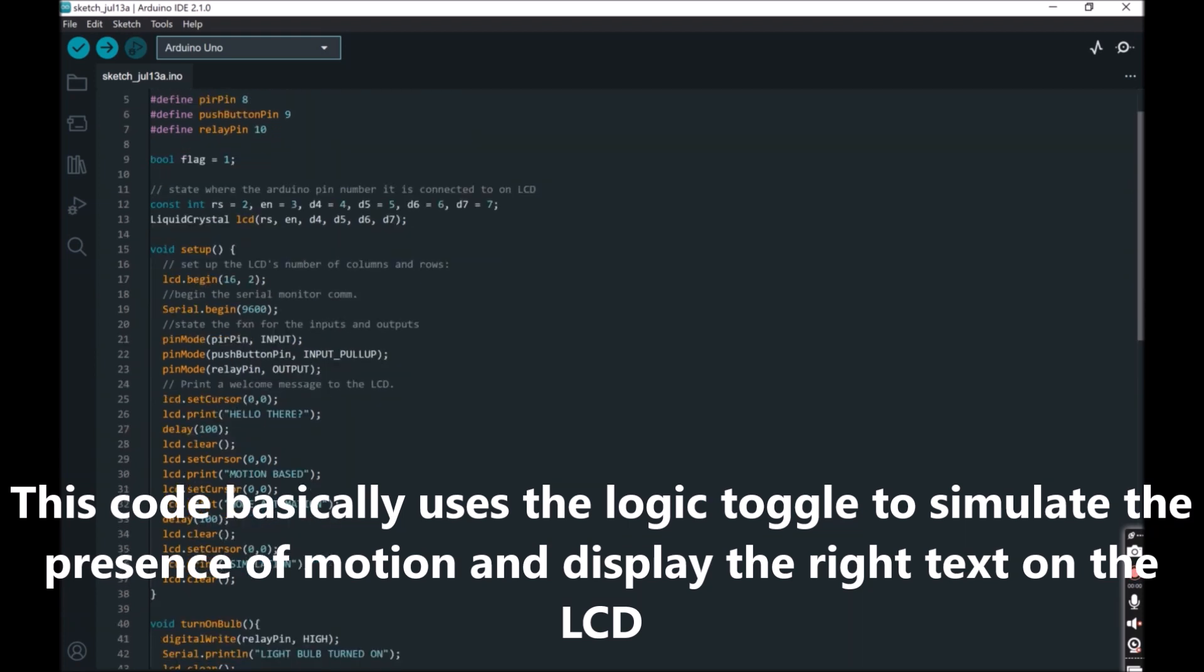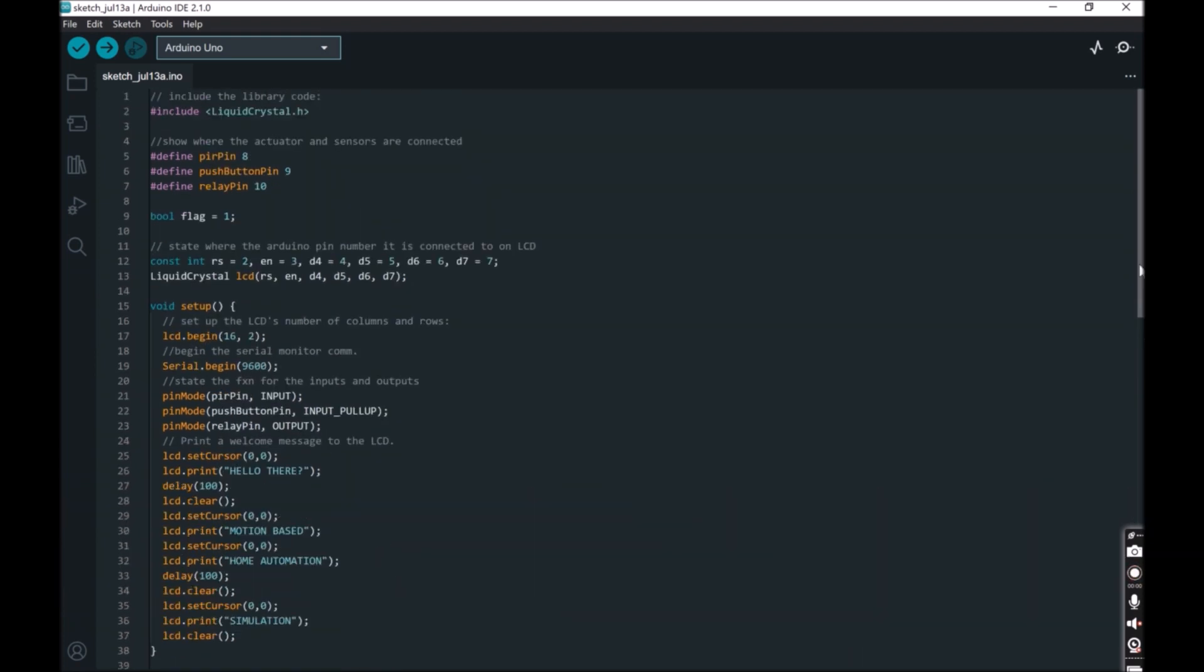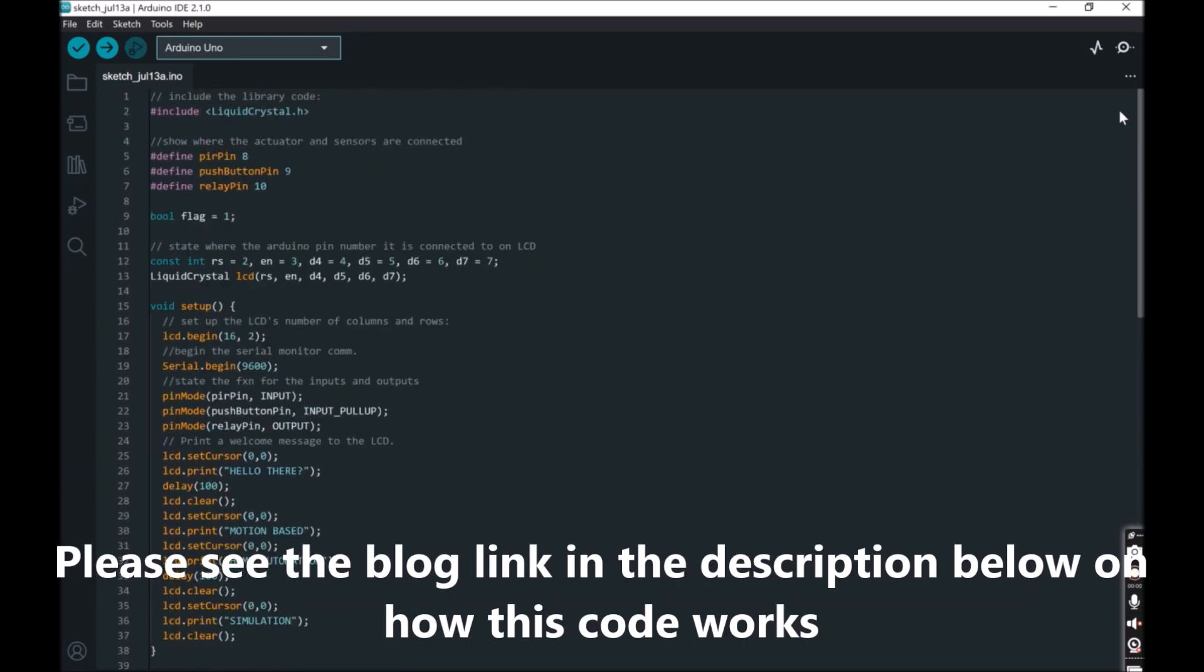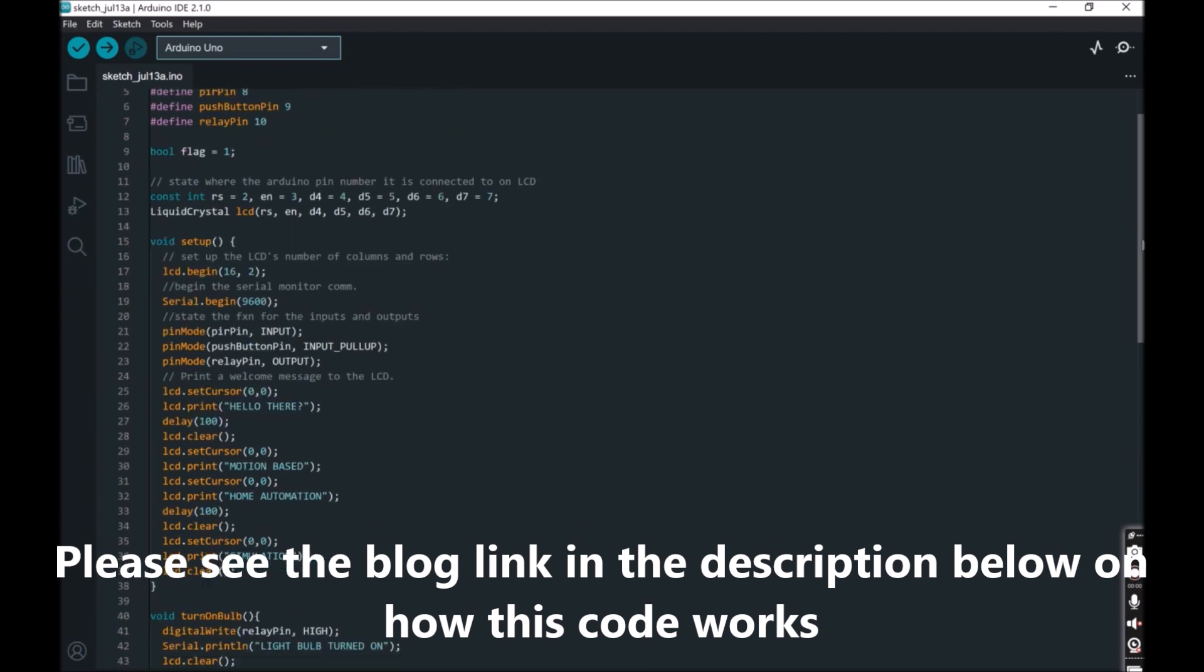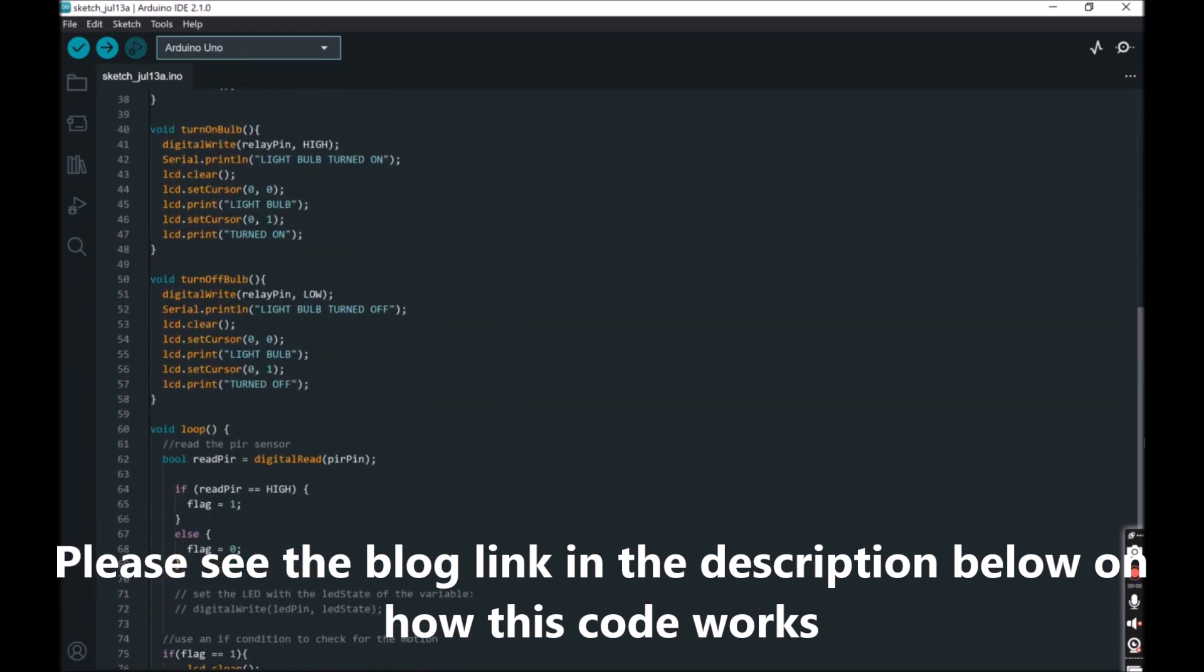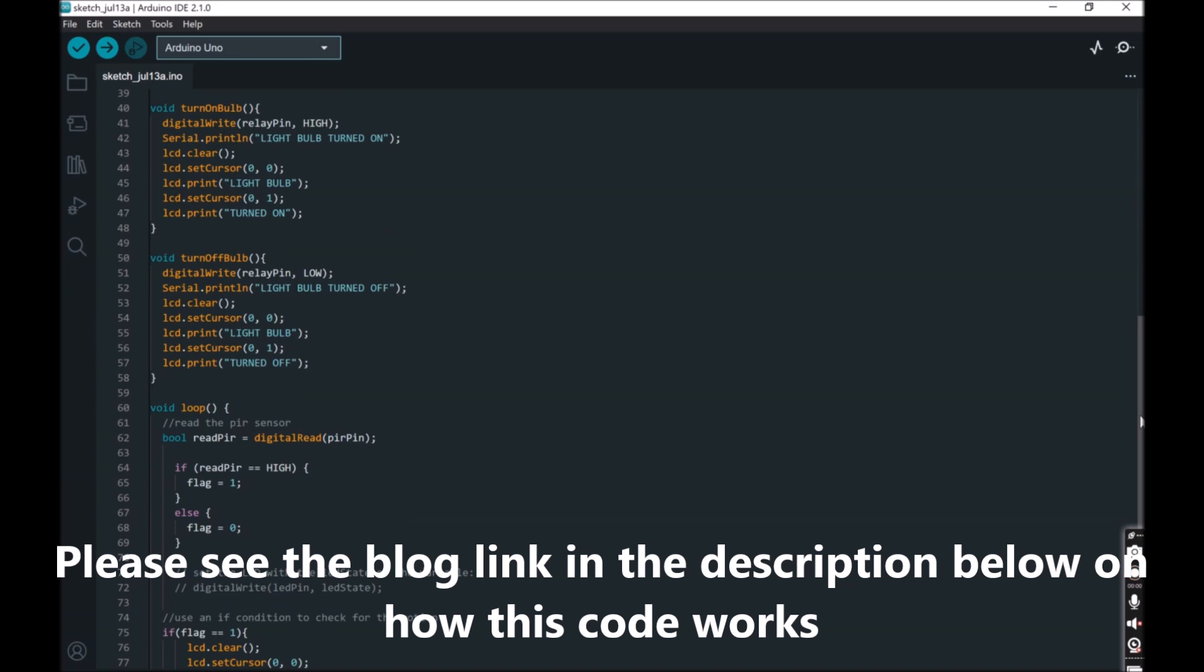In the instance of no motion, which means no toggle input from the logic toggle switch, the transistor isn't biased and the relay isn't energized, hence the light bulb isn't turned on and it remains turned off.